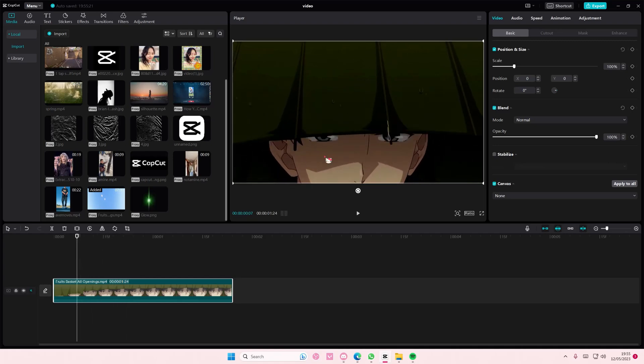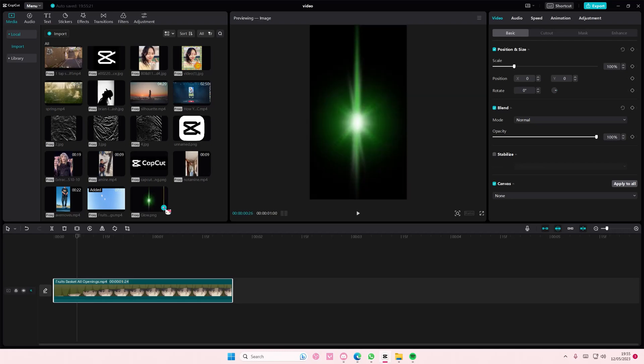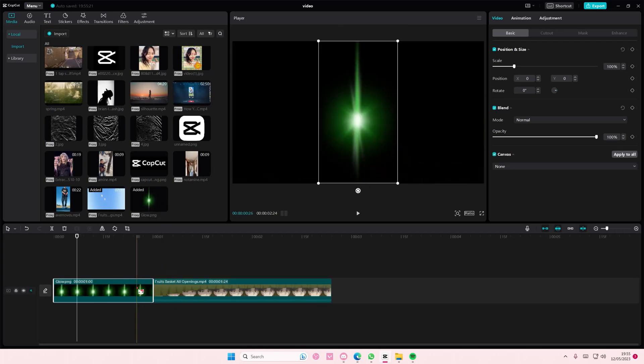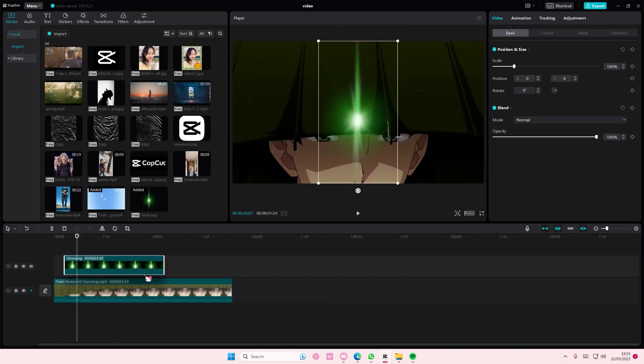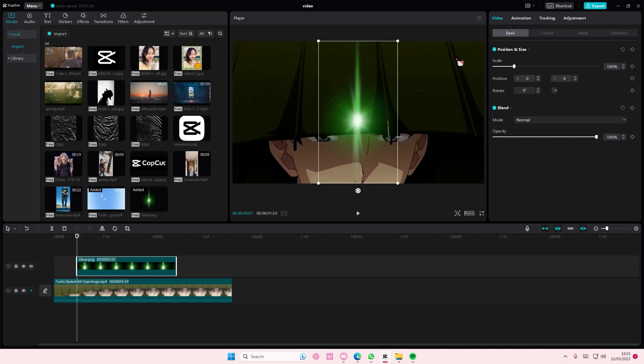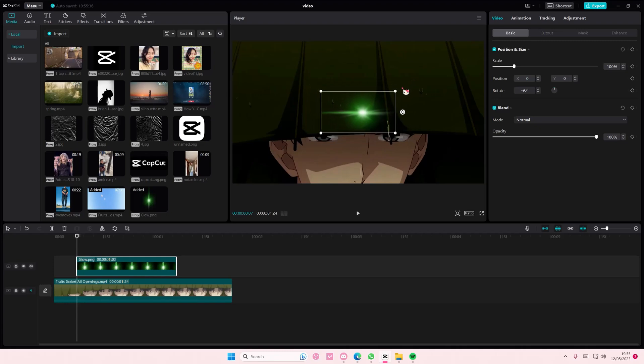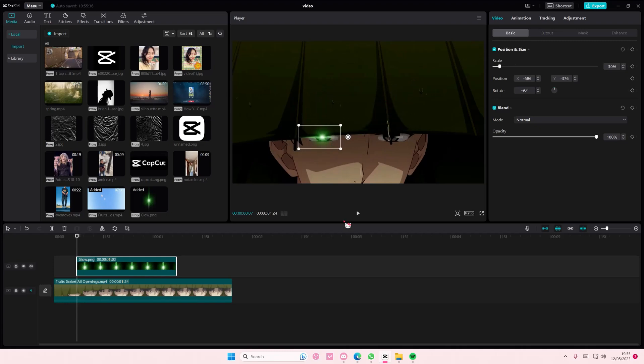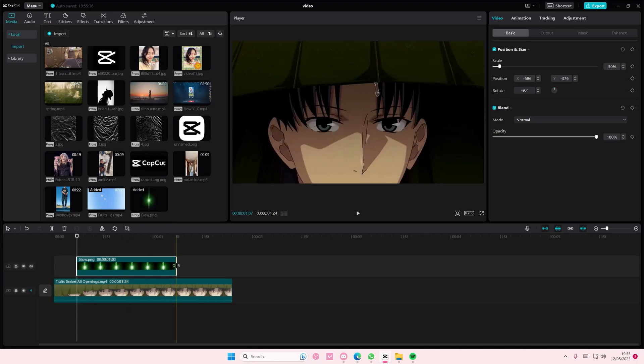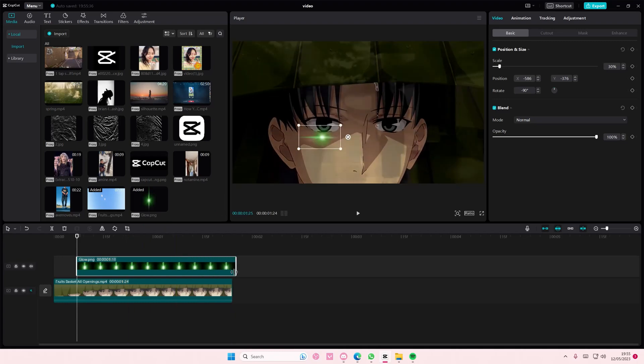I'm just going to start here where you can kind of see a little bit of his eyes and I'm just going to add it on top like that. Make sure you download this first though. It's just like a normal glow PNG and I'm just going to rotate it. I'm going to put it here and I'm going to put it till the end of the clip.